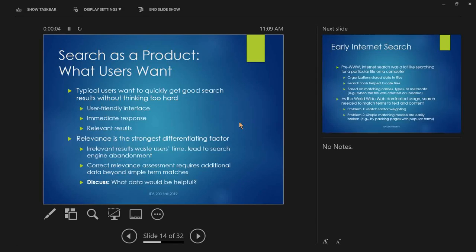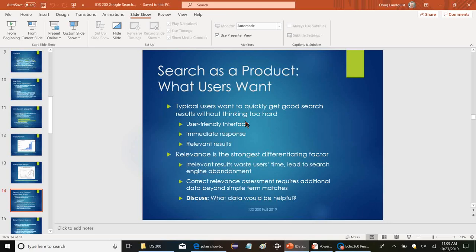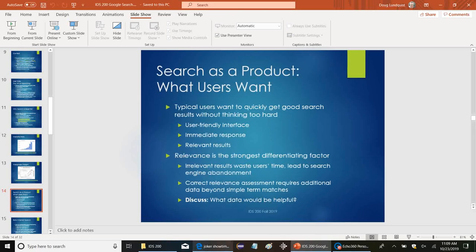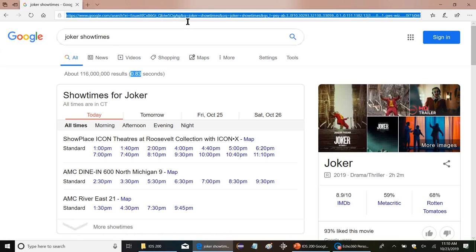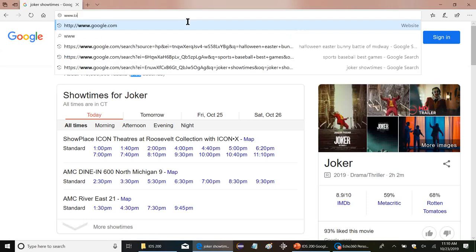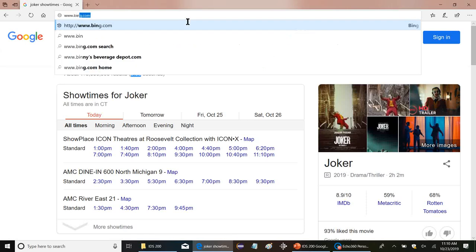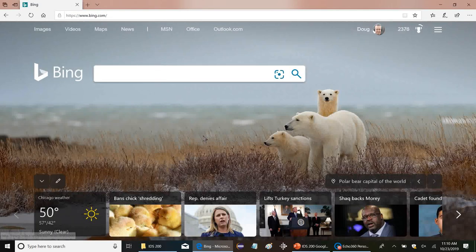Now between search engines in general, relevance is the strongest differentiating factor. Any organization can deliver search results quickly if they're willing to cut corners on how good the search results are. For example, you compare with Bing. Bing is generally going to have not quite as good search results.